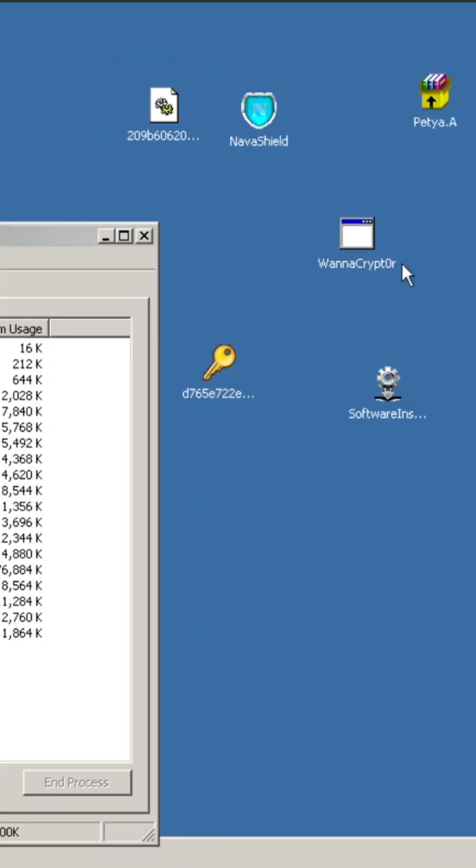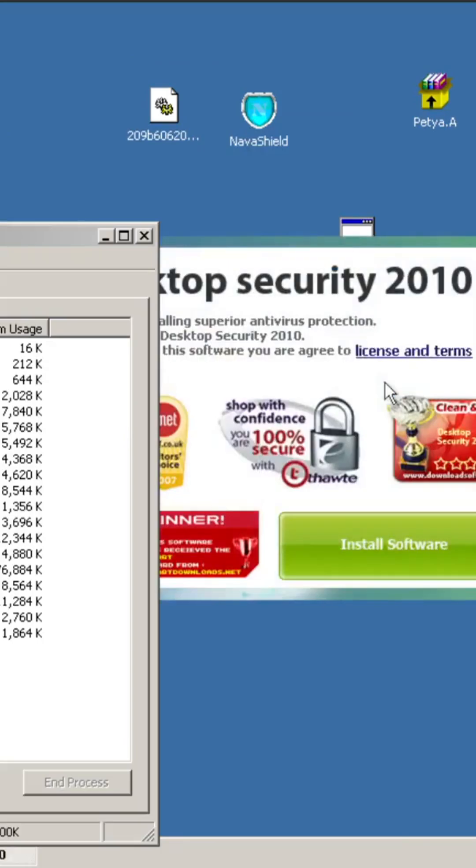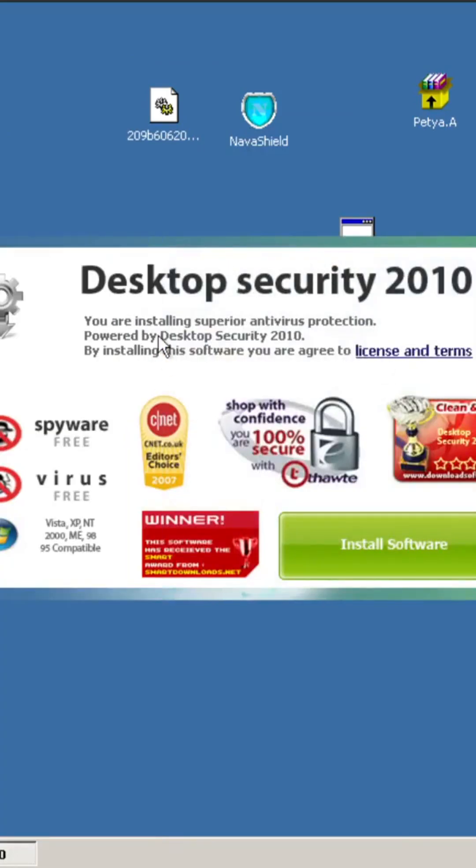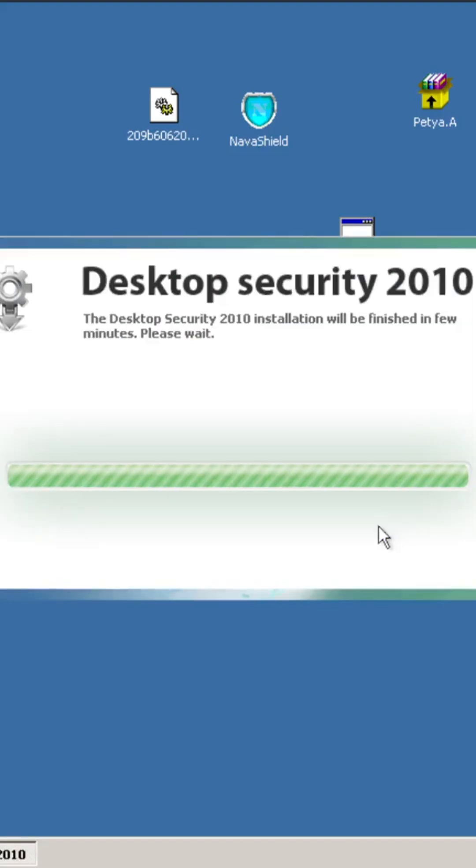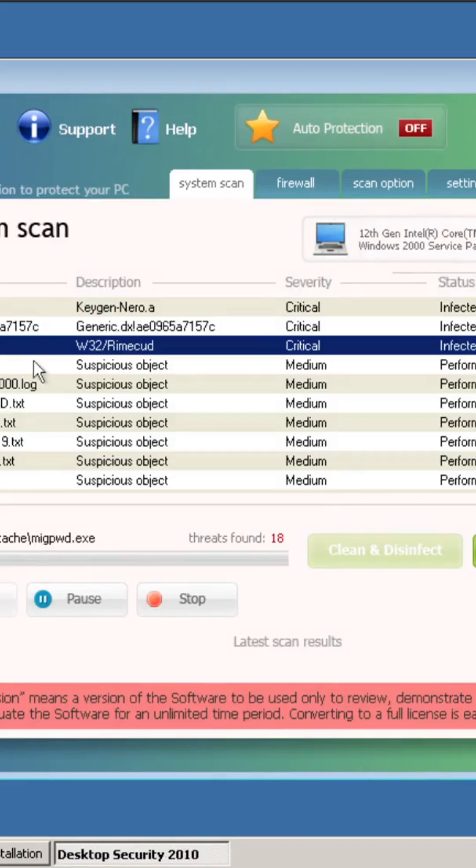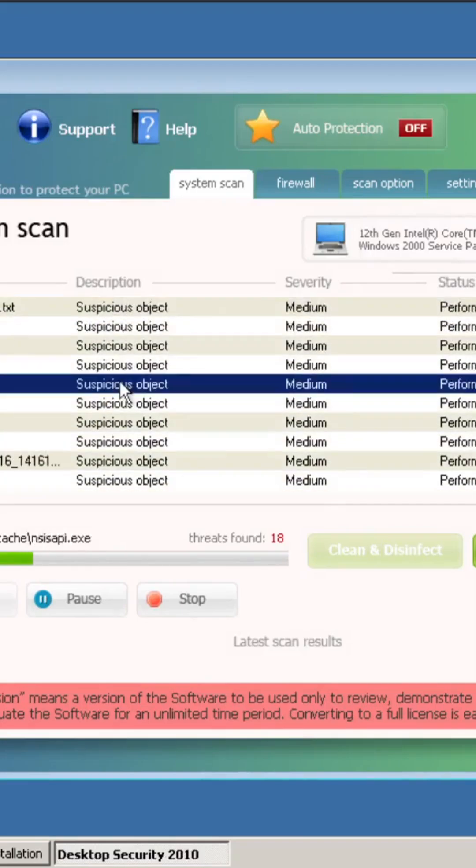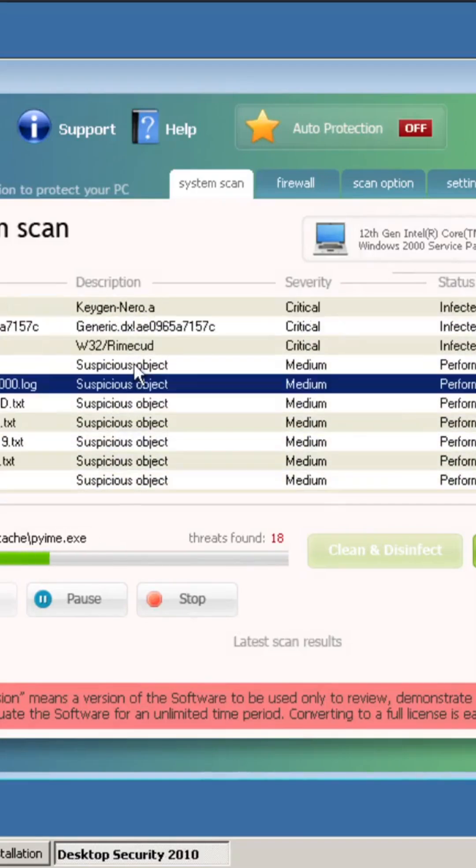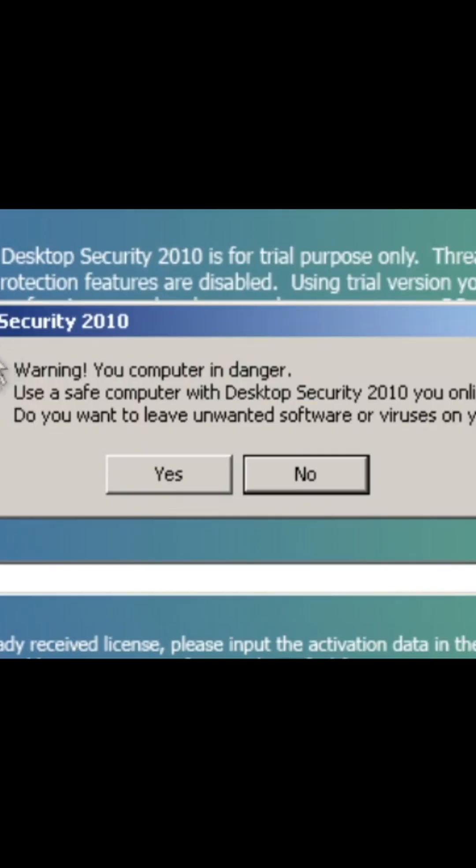So the next one I wanted to try was installing Desktop Security 2010, and we can actually see straight away that it does open up. So we can install this software. Oh, there we go. This is a completely blank VM.